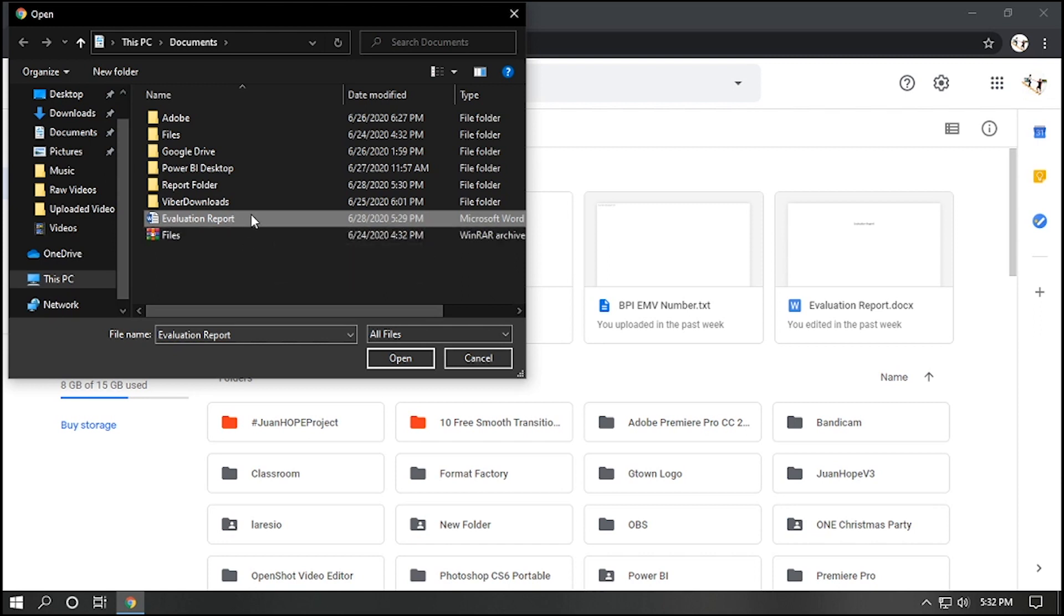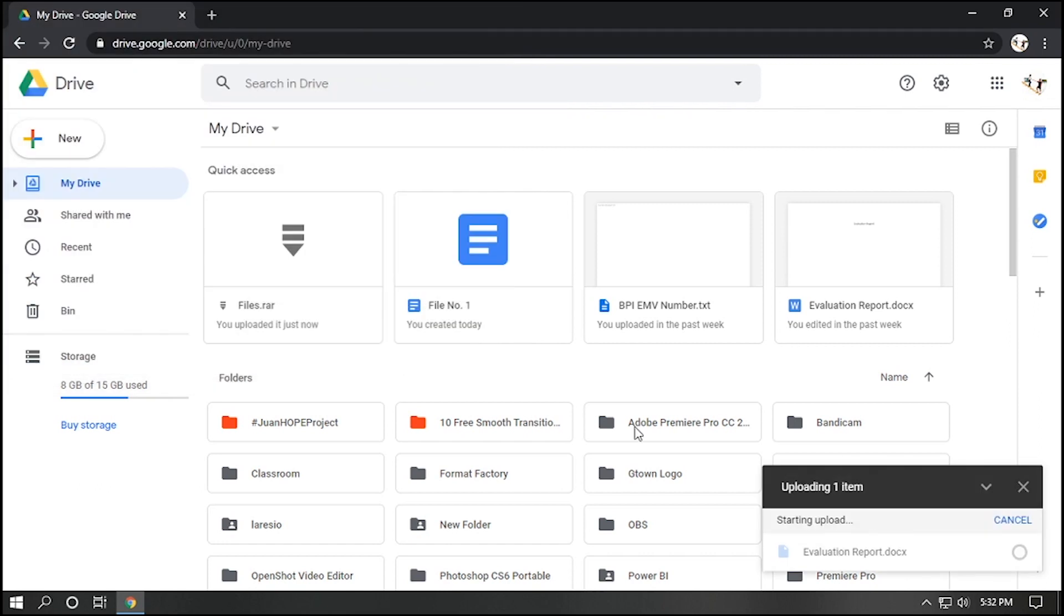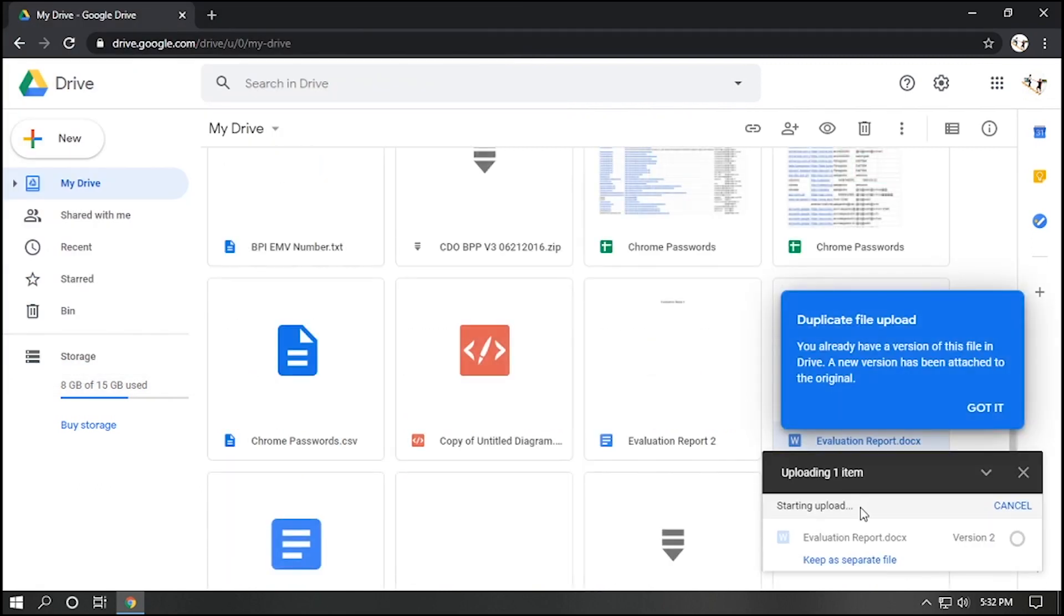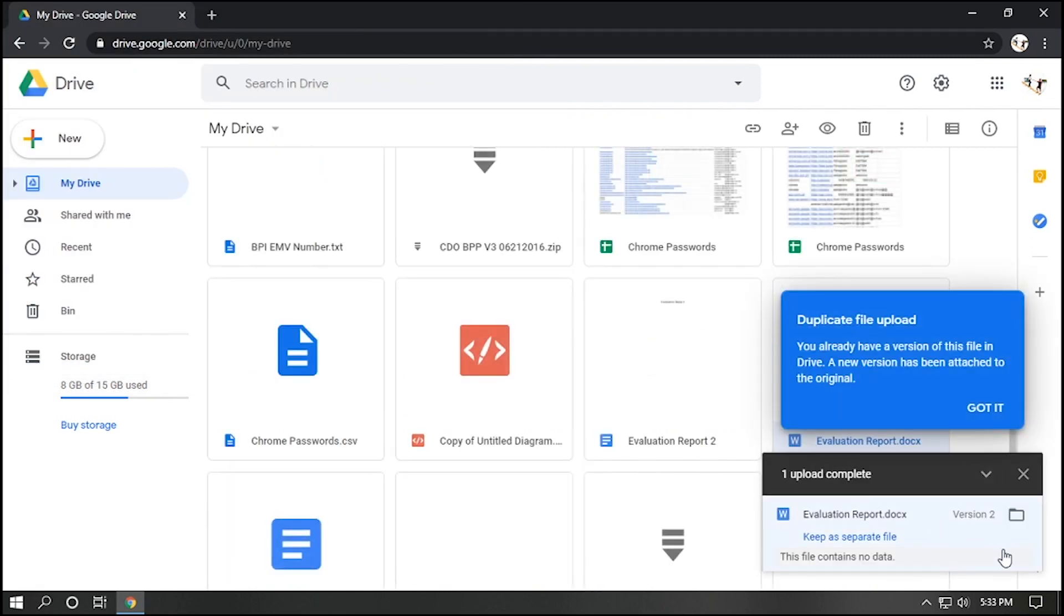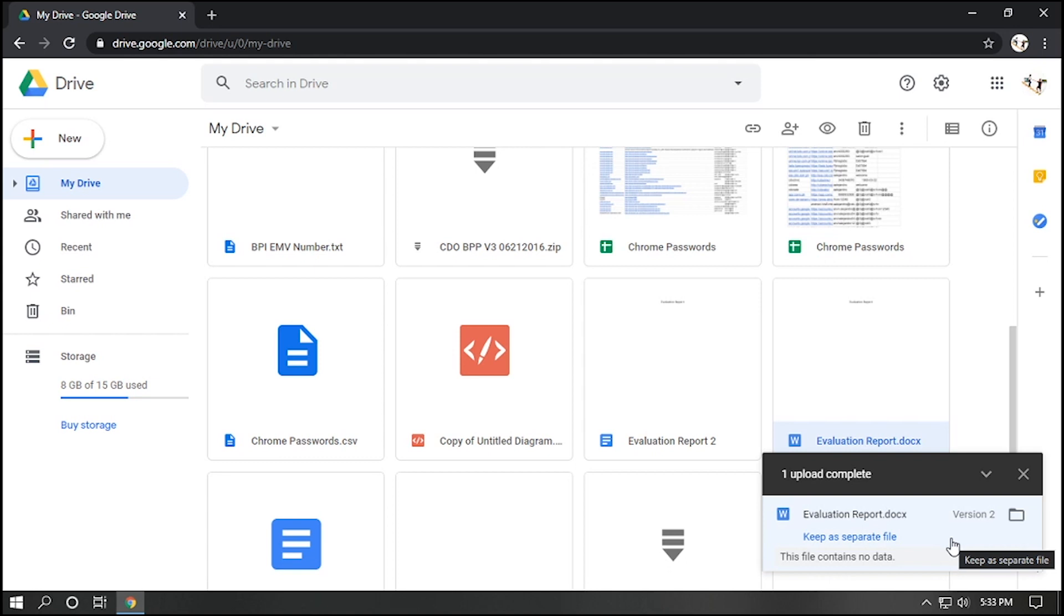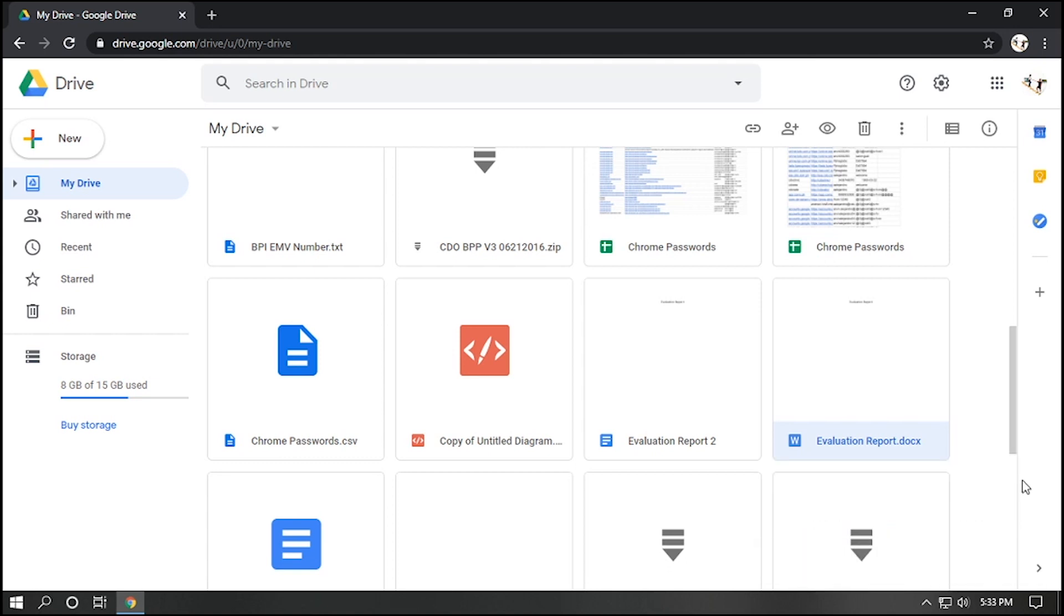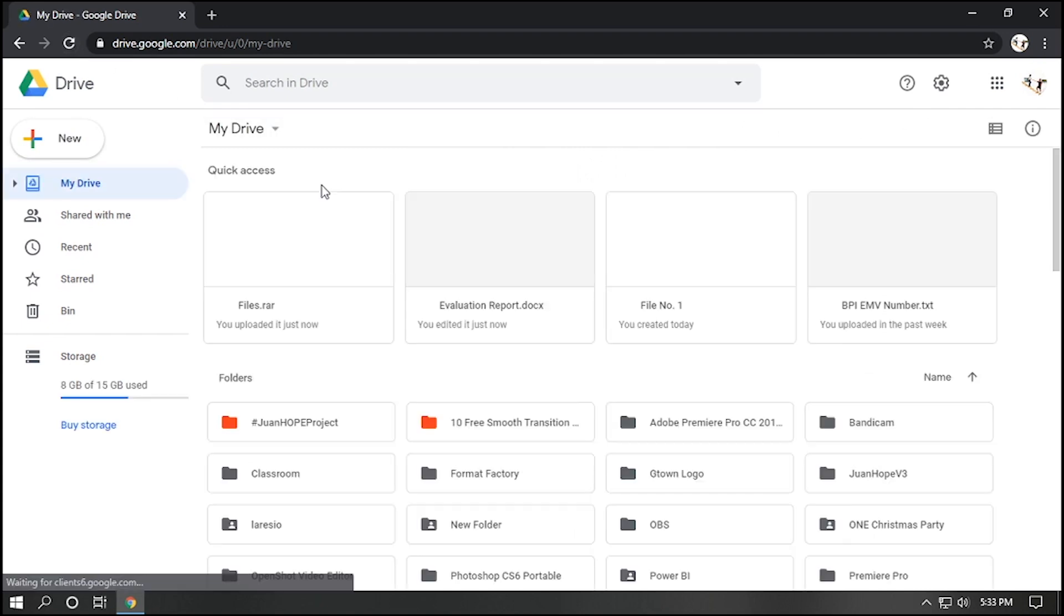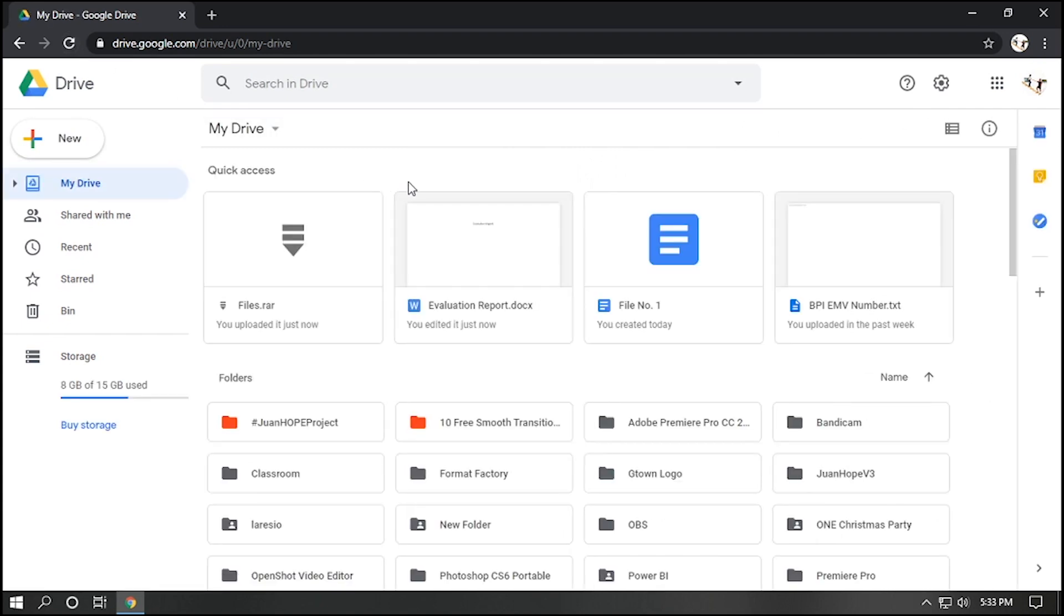Let's say I wanna upload this file to my Google Drive. You can see down here, Uploading File Status. And our file is already uploaded. One upload complete. Click close button. And click refresh icon. Or press F5 key to refresh your page.